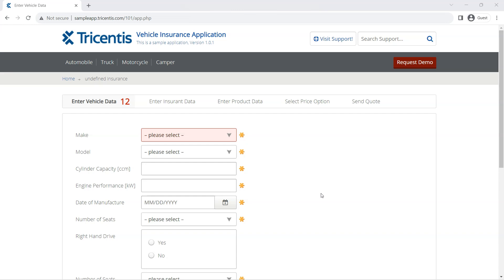First, let's understand what is a test case design class and why we should use it. A test case design class in Tosca helps us to minimize redundancy in our test sheets. We can create a test case design class for attributes which are repeatedly being used in different test sheets, so by having a common class with the common attributes, you can just use references of this class in different test sheets. That way you don't need to create the same attribute multiple times, and you can also centrally manage any changes to these attributes or instances.